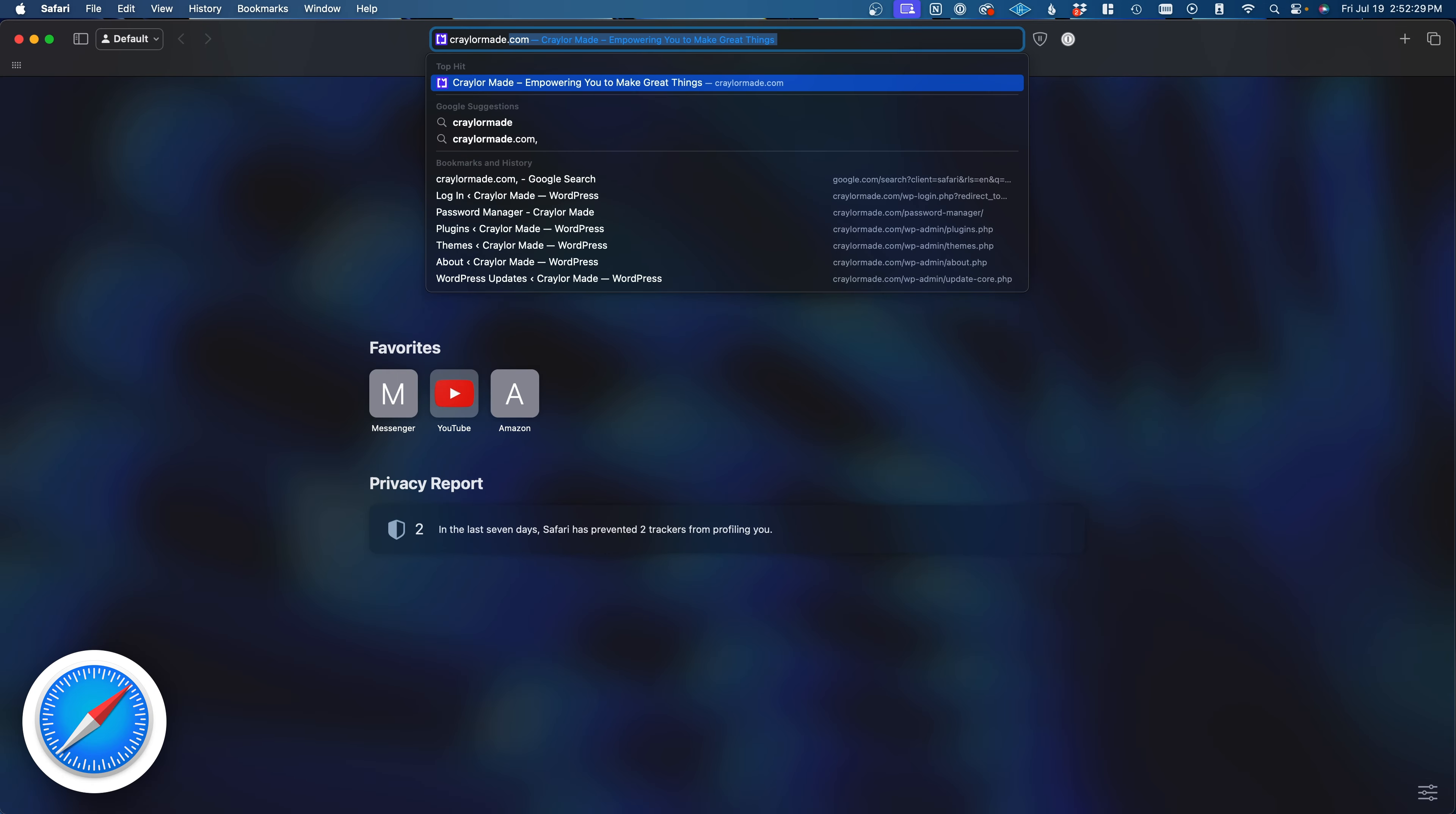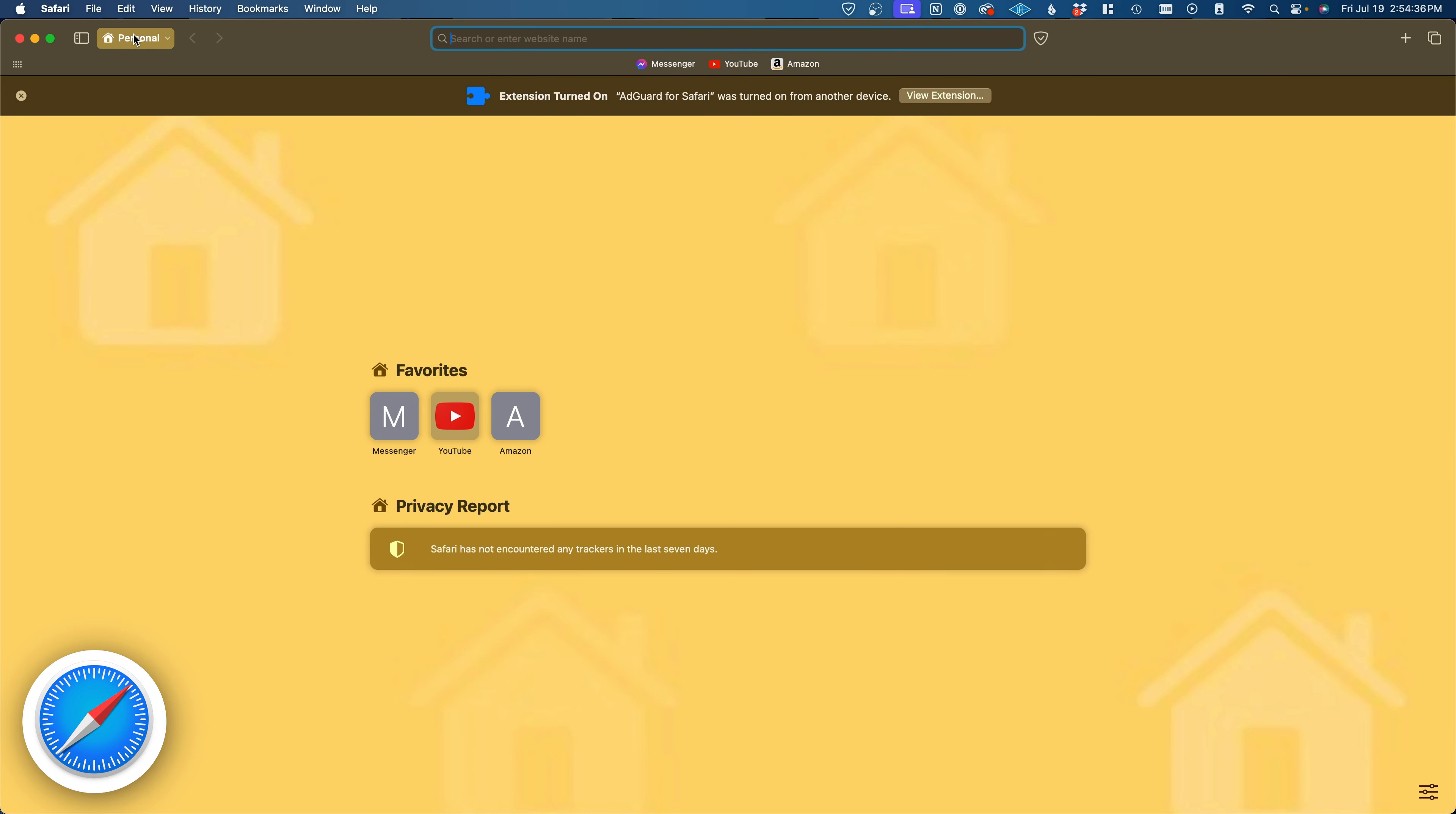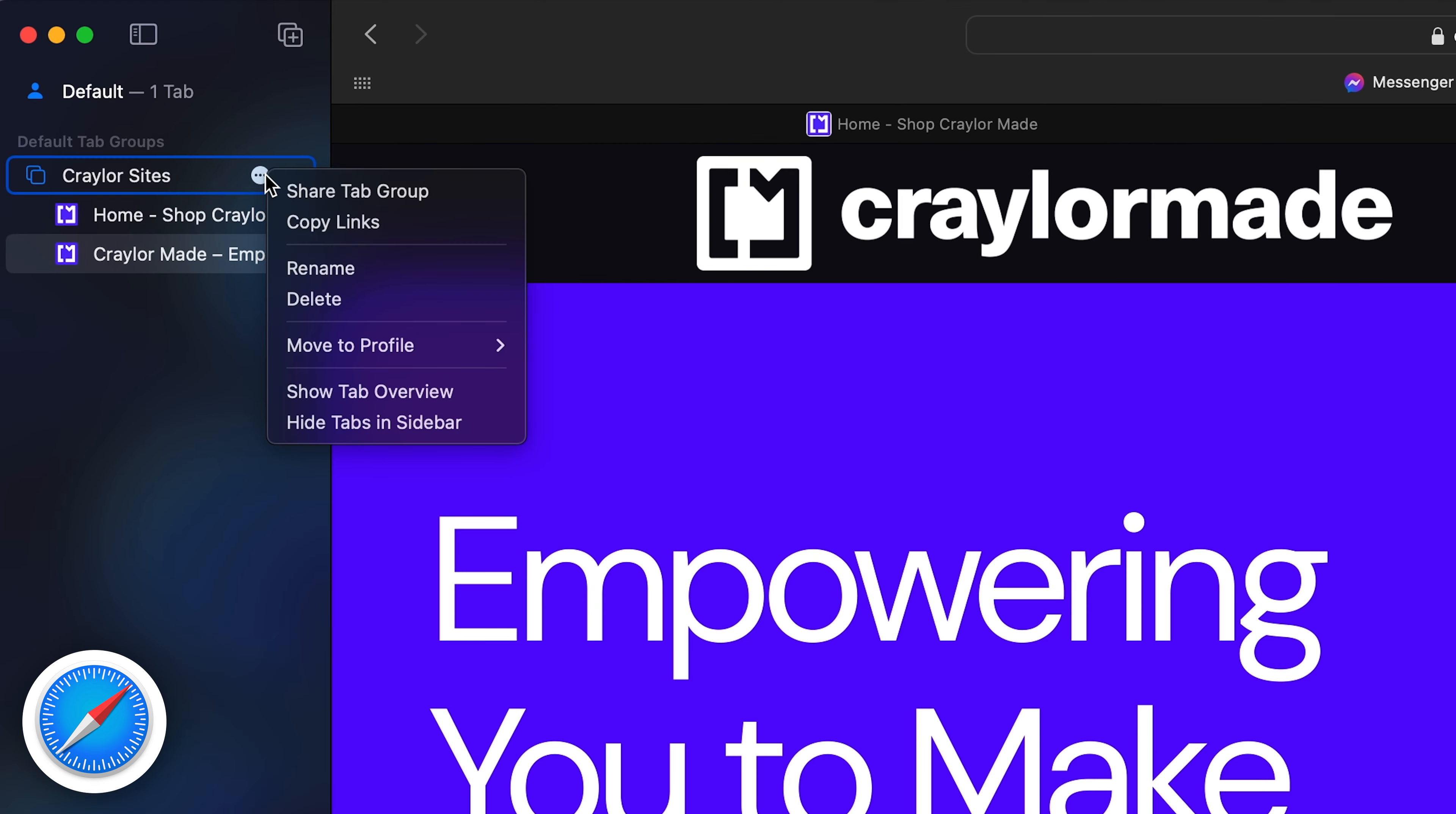Safari is officially the most boring browser of the bunch, falling behind with a lack of innovation. The absolute basics are there, profiles, a built-in tracker blocker, and tab groups, though there's no option to organize tabs automatically with AI.